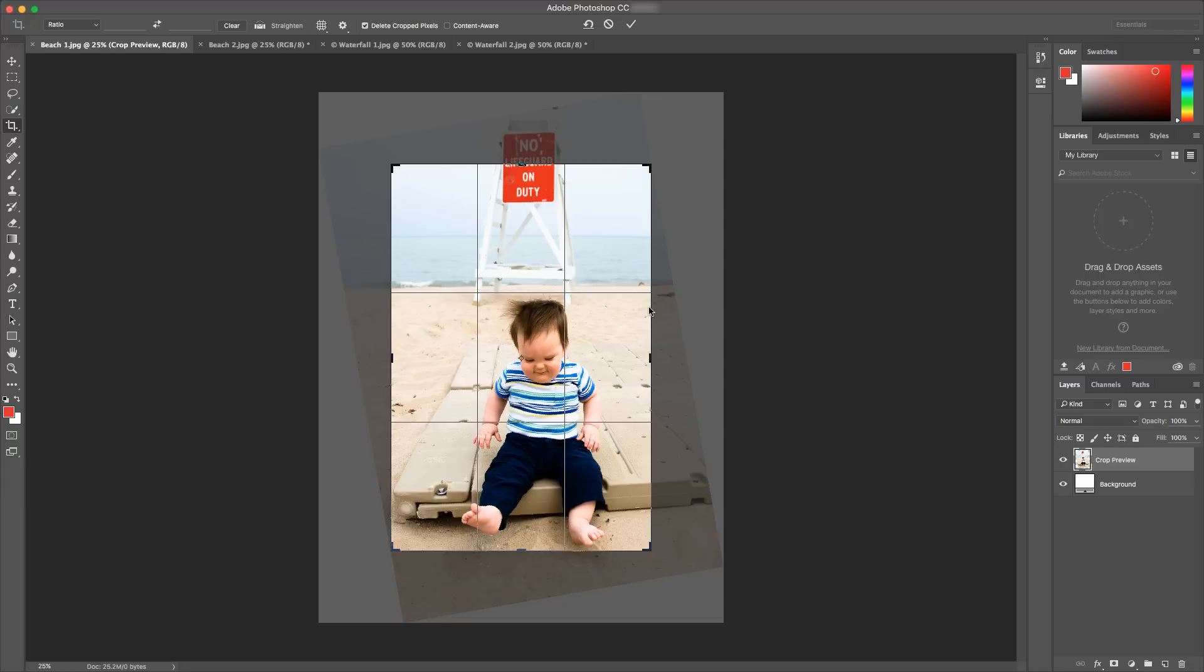Now you'll notice that Photoshop automatically fits the edges of the photo inside the original area. This prevents you from ending up with some blank white areas after rotating, but unfortunately it cuts off part of the lifeguard sign.